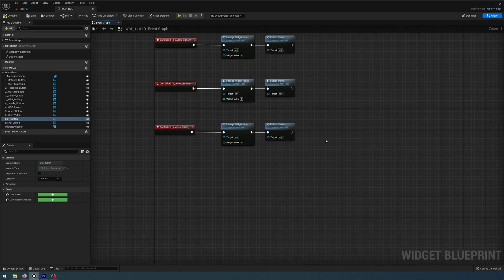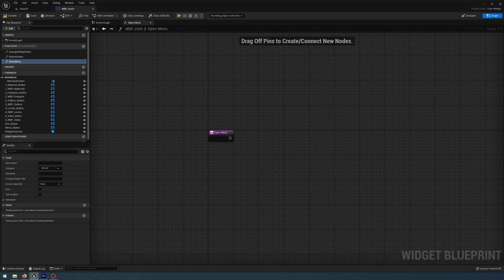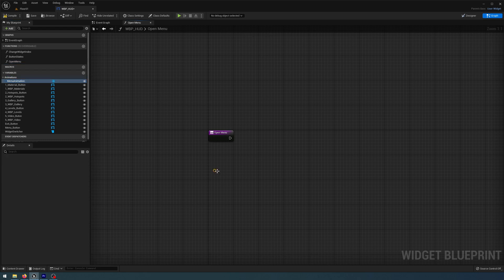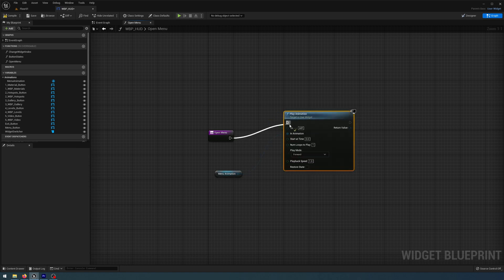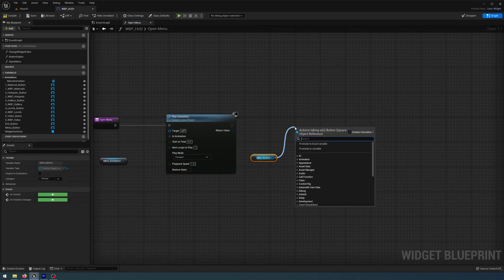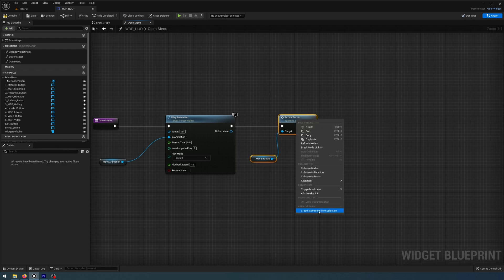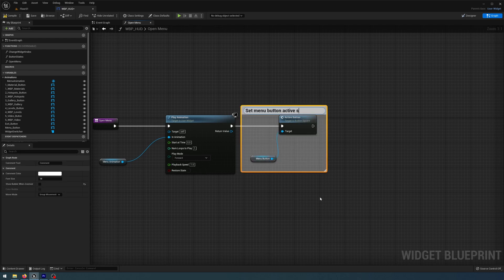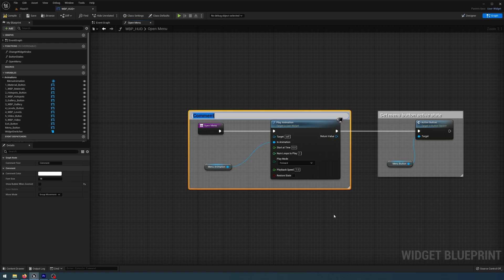In the event graph, I need to create a new function called 'open menu'. I'll get the menu animation we just made, then get a Play Animation and connect that to the open menu. After this I'll get the menu button and call the Active Button function we made, connected to Play Animation. I'll comment this as 'set menu button active state' and comment the animation section as 'play menu animation forward'.